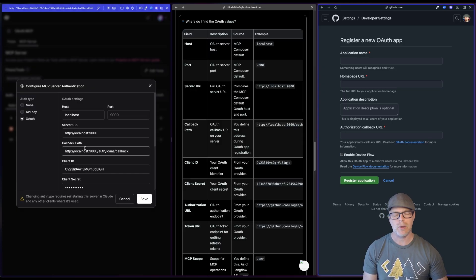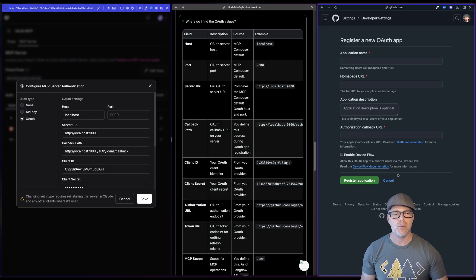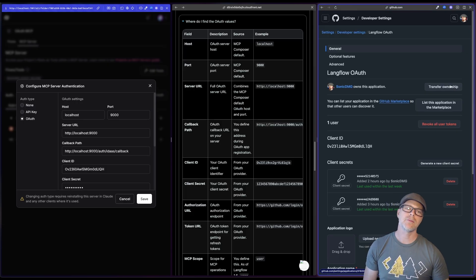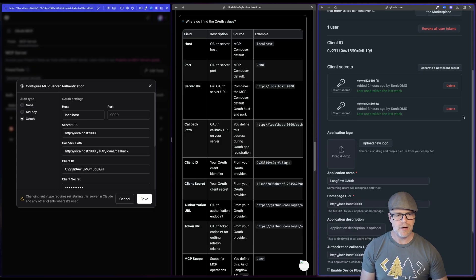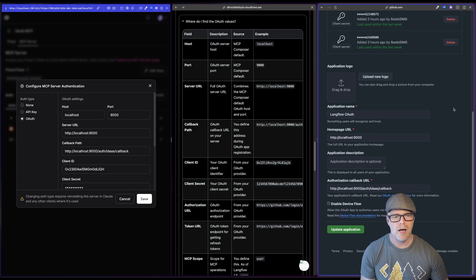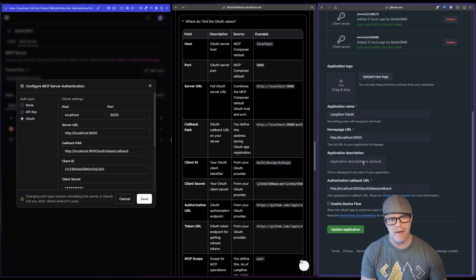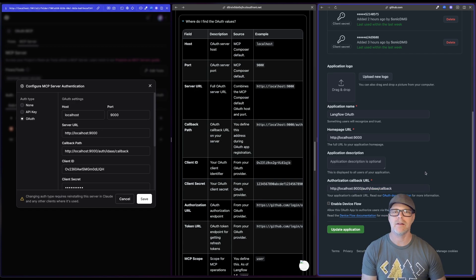These map to server URL and callback. They just map right across. Now I've already filled one out. So what I'm going to do is I'm just going to go to the one that I have, and then we're going to take a look at a couple of things. So notice again, the homepage URL, it's localhost 9000 and that callback. Now, again, this path that you see is part of the OAuth standard. This is kind of how you do things there.